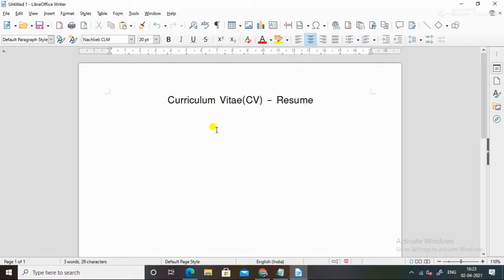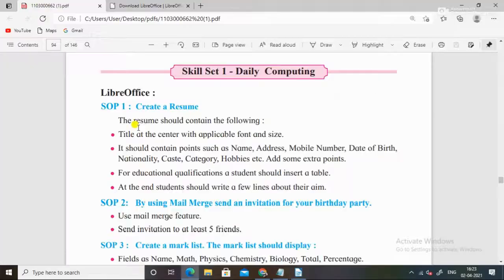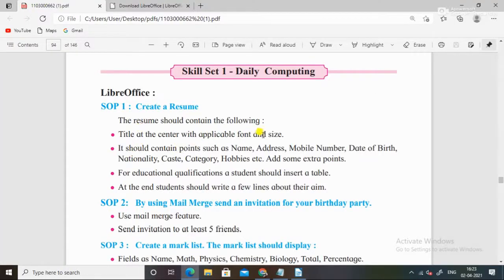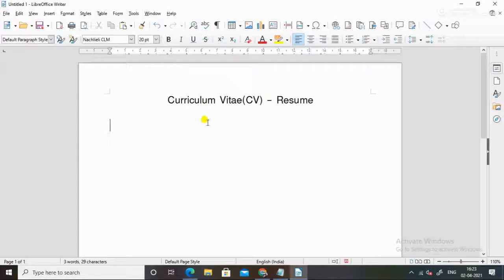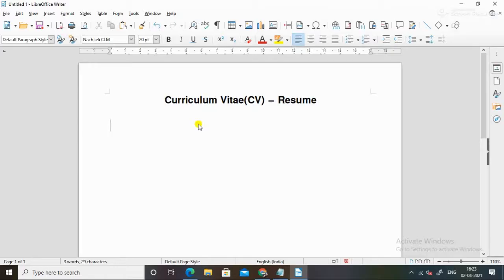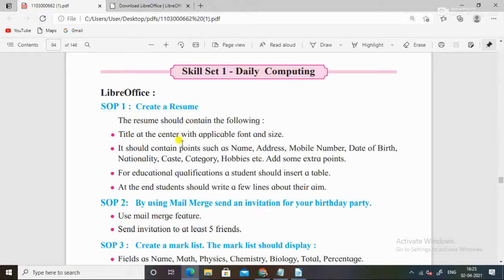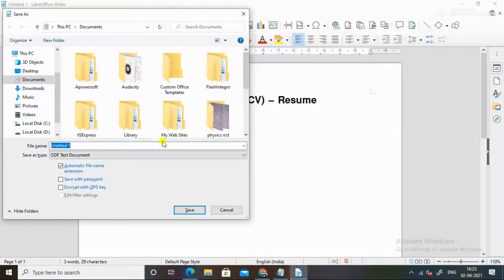Enter, by default this will come to the center. But now what do we do? Left, because this was just in the center. Title at the center with applicable font size. If you want to do bold, do it. And then the first thing is to save.